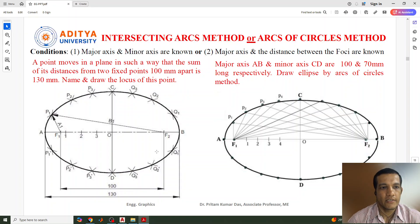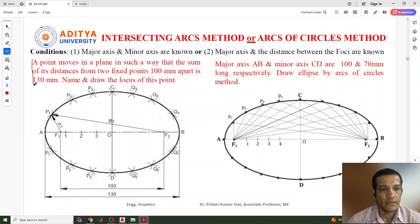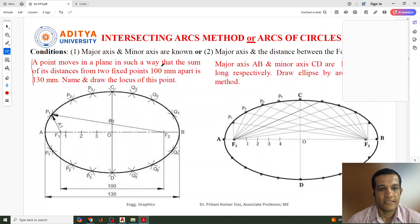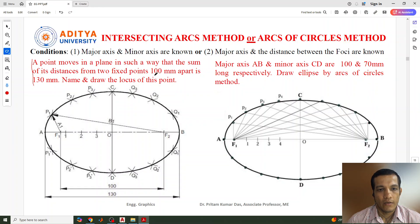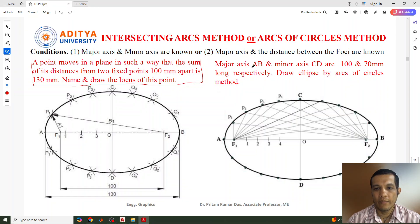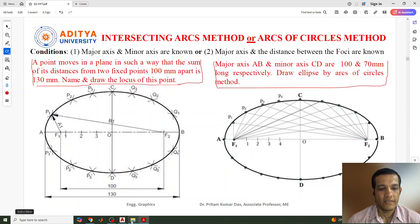Let us consider the questions. First: a point moves in a plane such that the sum of its distances from two fixed points 100 mm apart is 130 mm — name and draw the locus of the points. Similarly, another question: major axis AB is 130 mm and minor axis CD is 170 mm long. Draw an ellipse by arcs of circle method. Any one of these questions will be given, but the methods are simple and similar. So let us start.